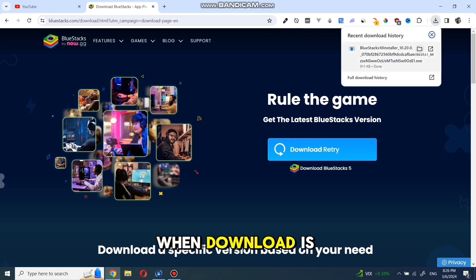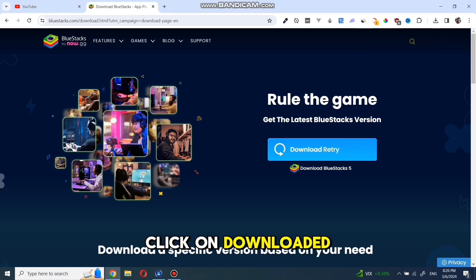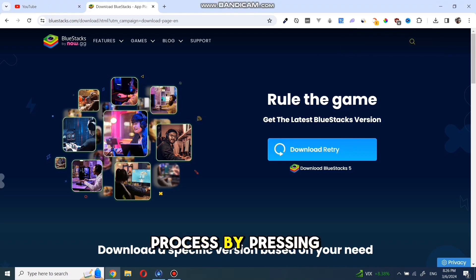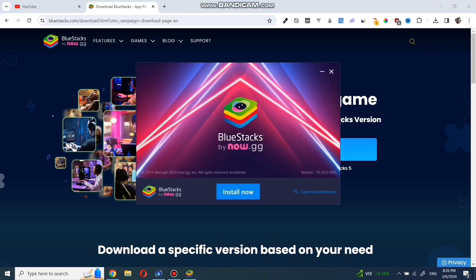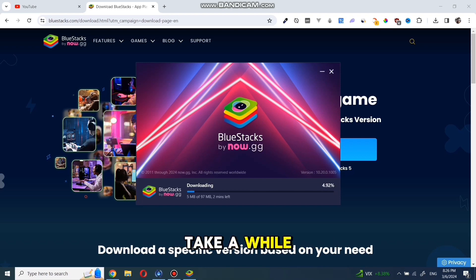When the download is completed, click on downloaded and start the installation process by pressing install now and I agree. The installing process will take a while.